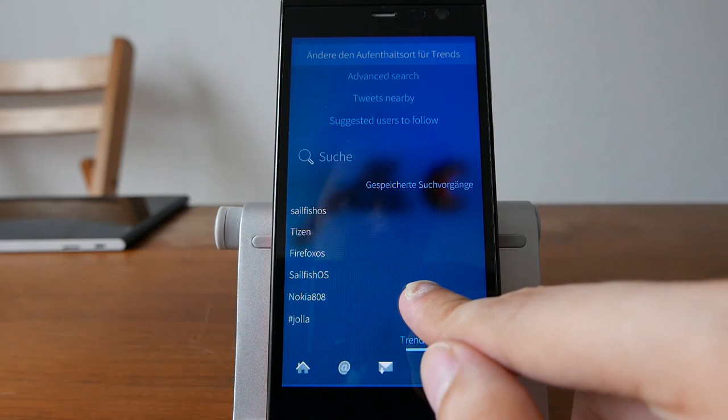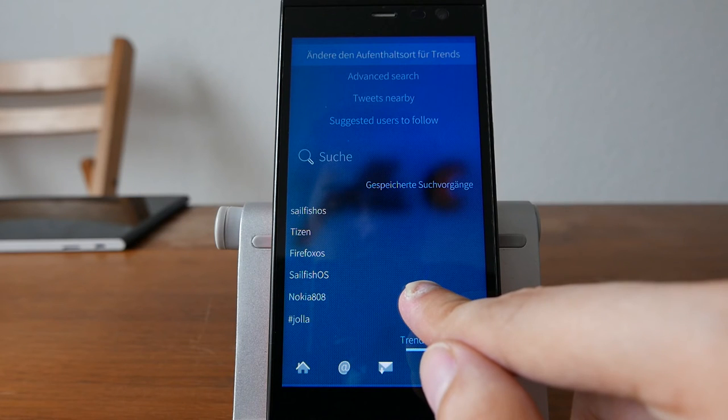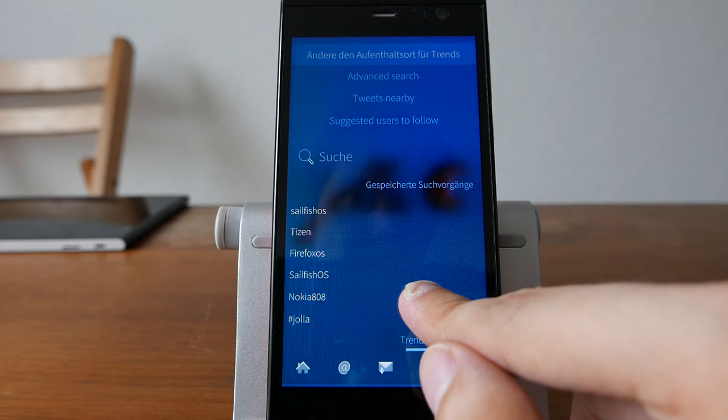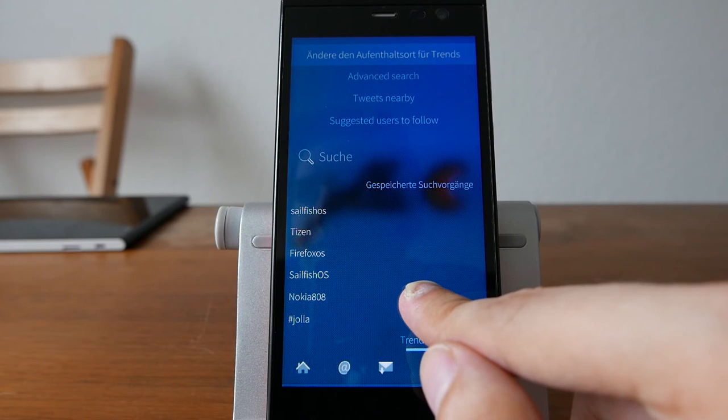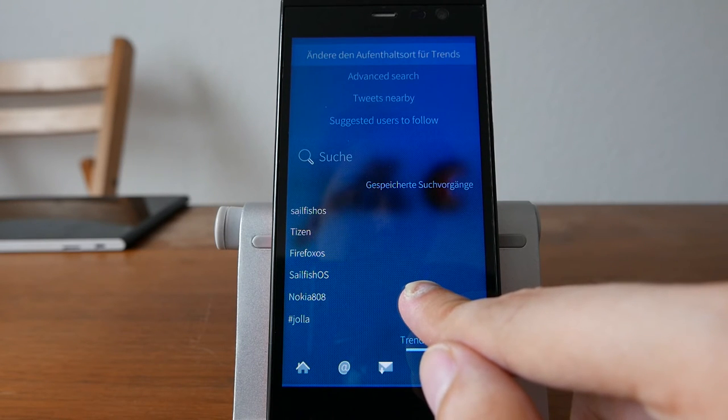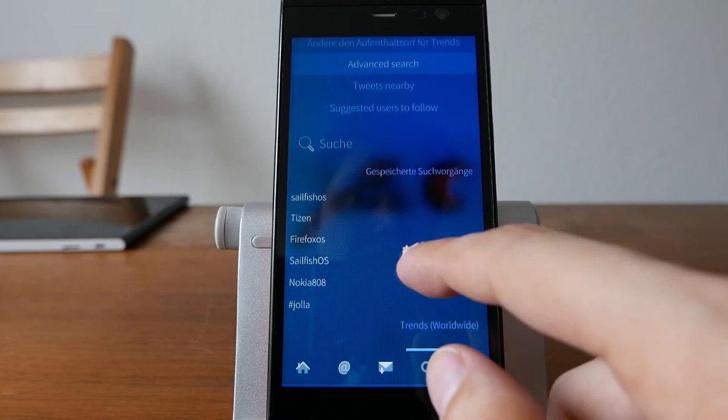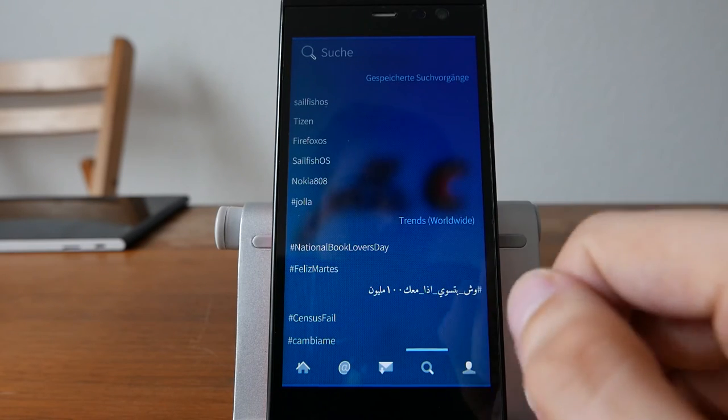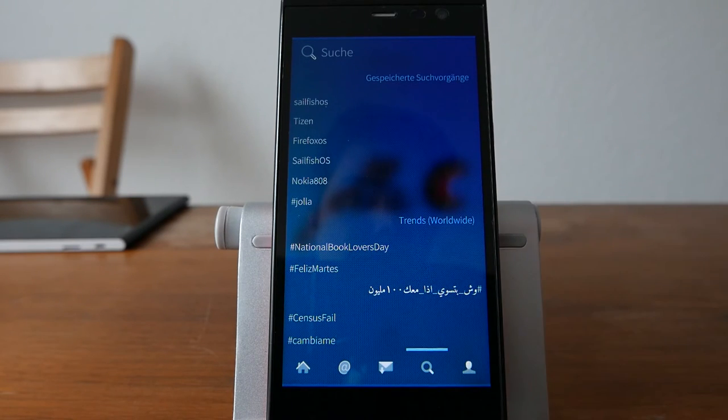You can also change what's very interesting, the placement or the location where you are currently for trending topics. So if you are on vacation somewhere else,